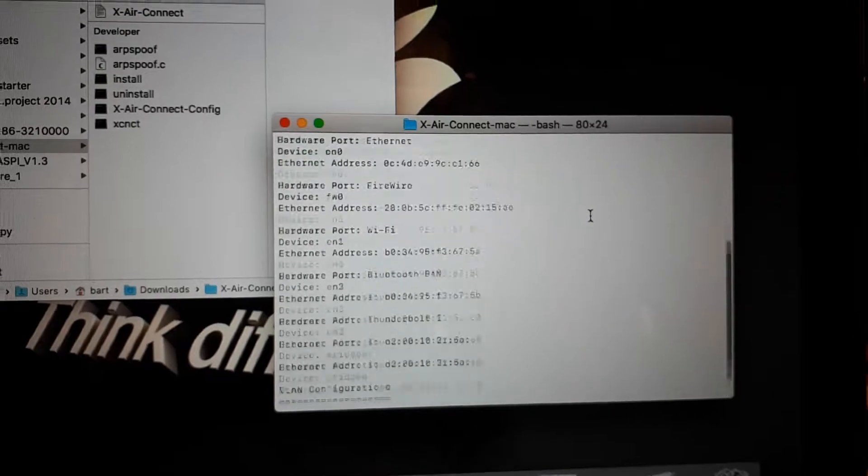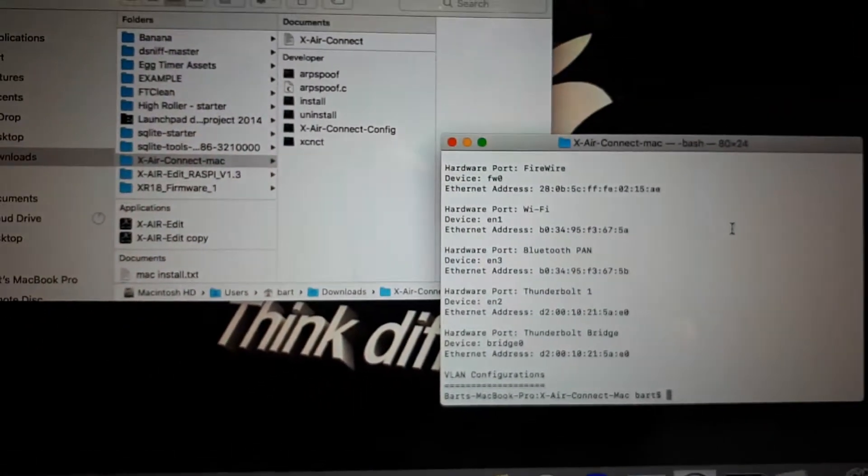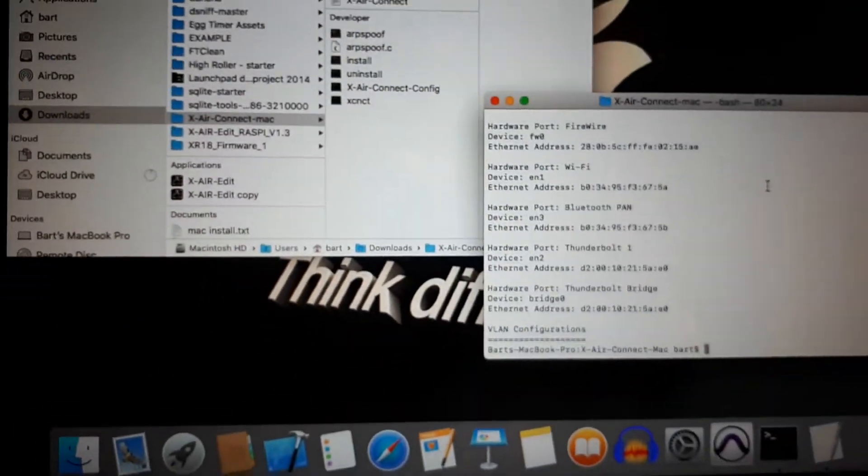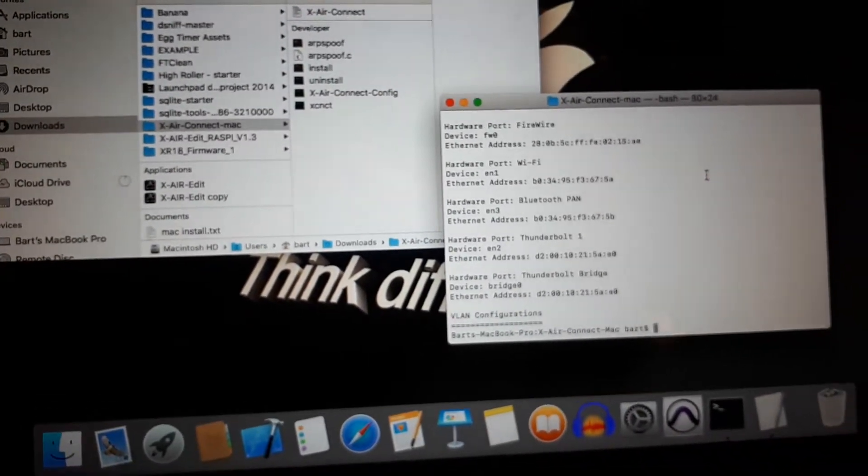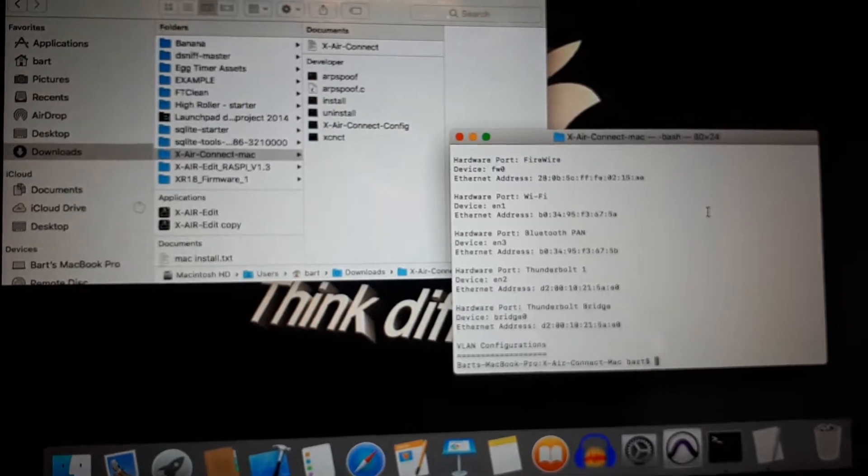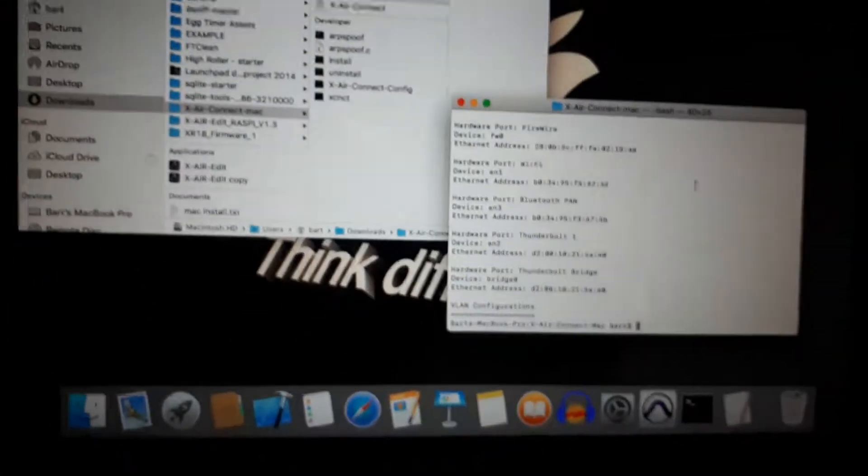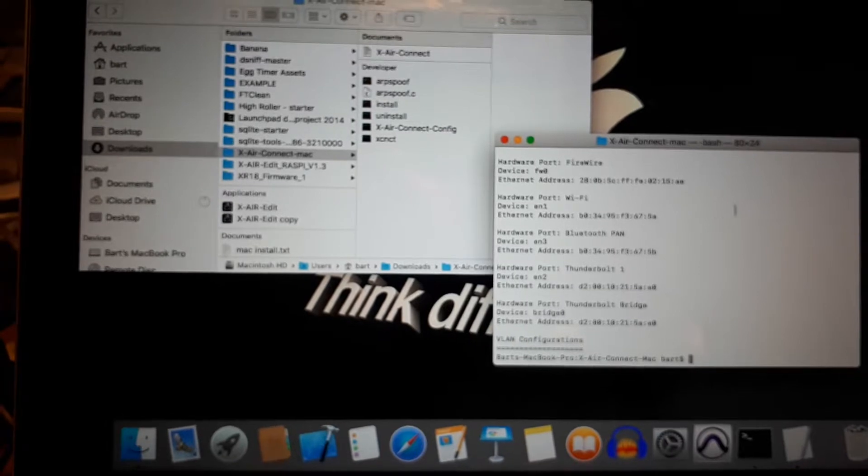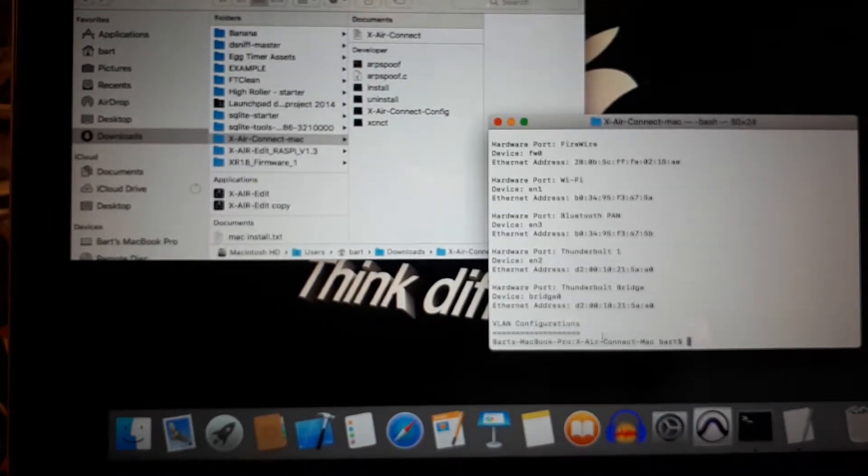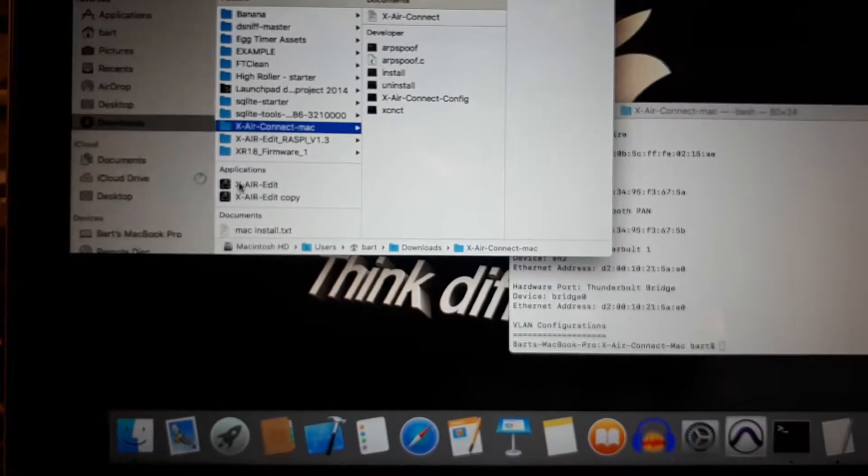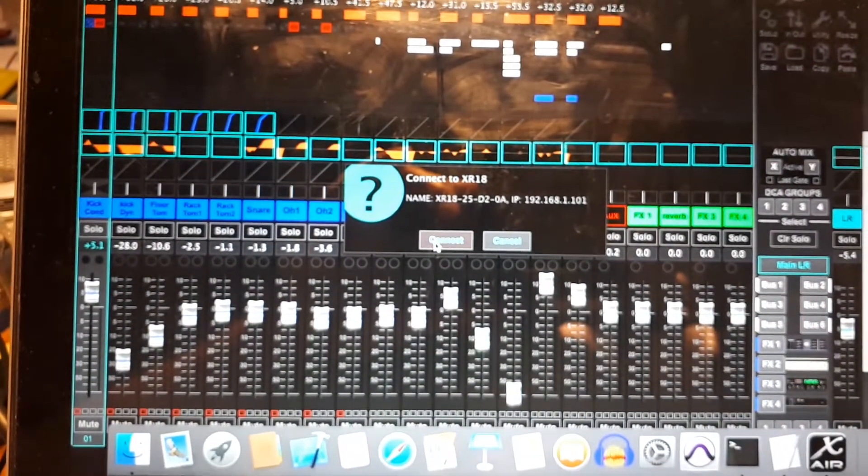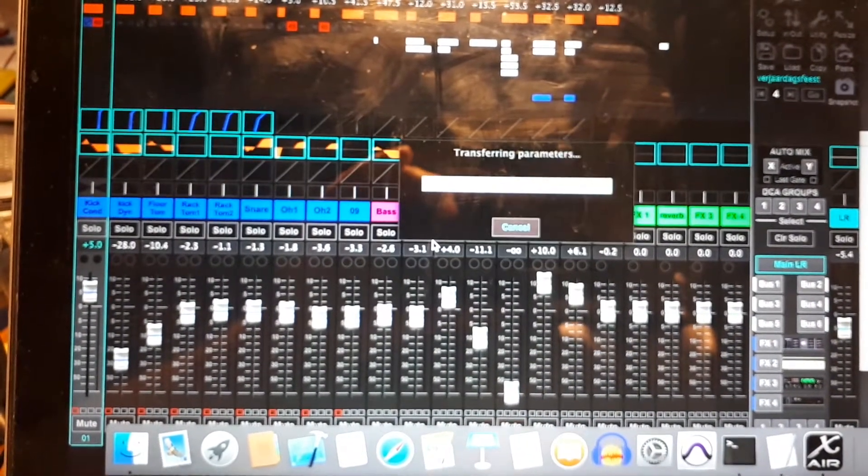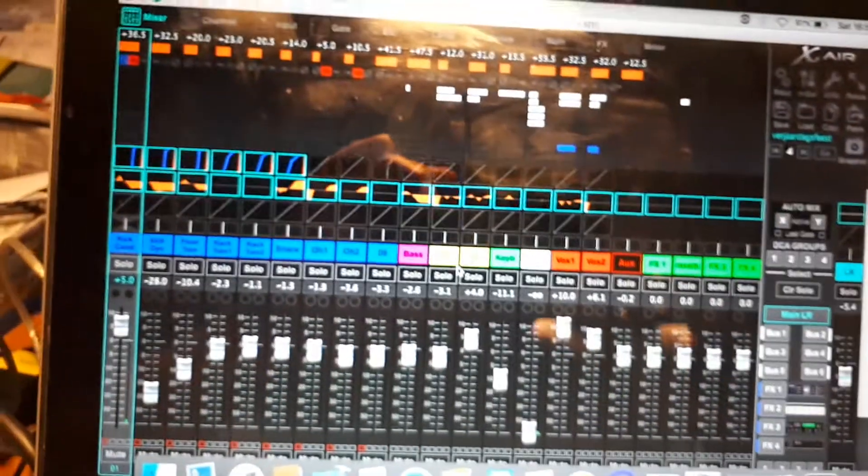Now we scroll back down. We also need to remember the IP addresses of the XR18 and the Xtouch. That's the same as in the other versions. And once we have that all, we can start the XR-Edit application. Connect it, and we are connected.